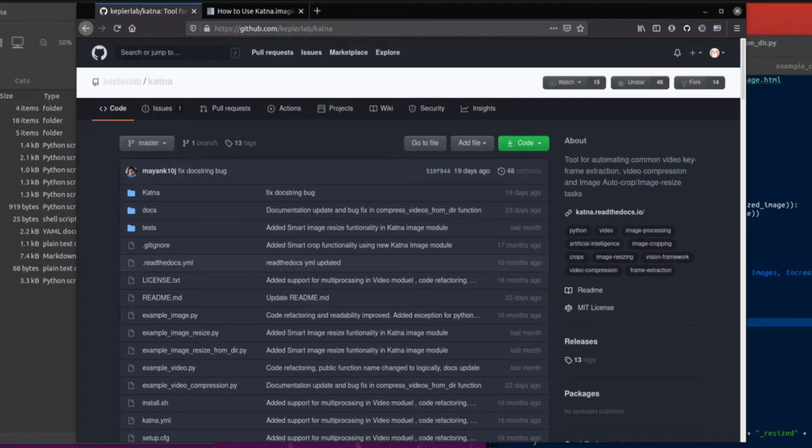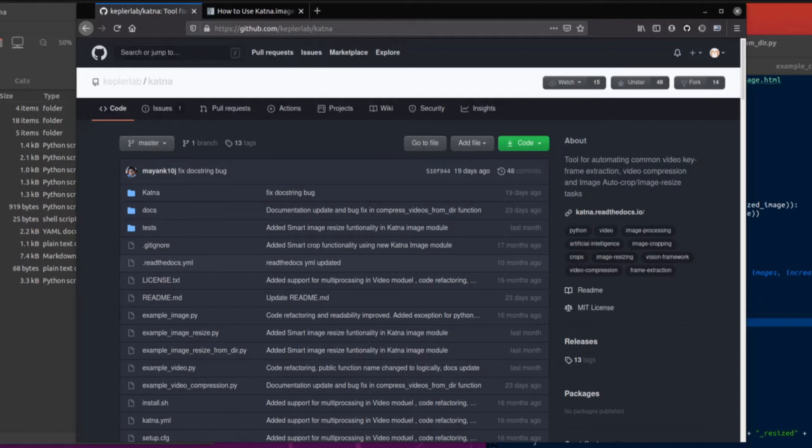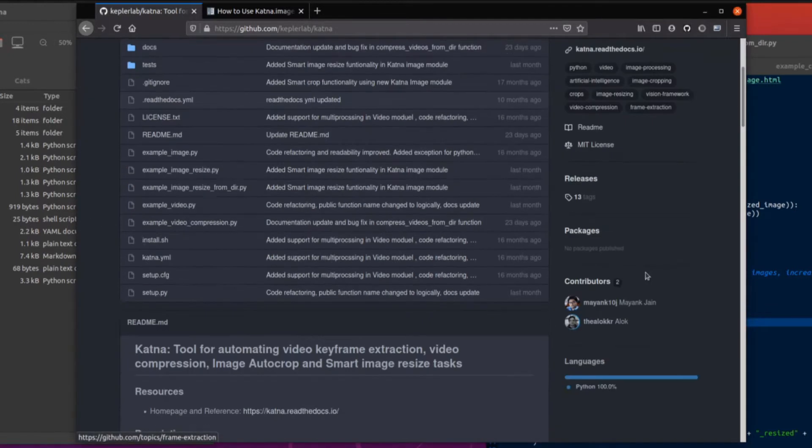Maybe you're doing something like Stargan 2 ADA and you want images 512 by 512 or perhaps 1024 by 1024. You've got lots of images and doing this manually is rather annoying. If only there was a tool for automating common video frame extraction, video compression, and image auto crop or image resize tasks. Oh yes, that's what it says here in the about section. Katna. It cuts and it slices.